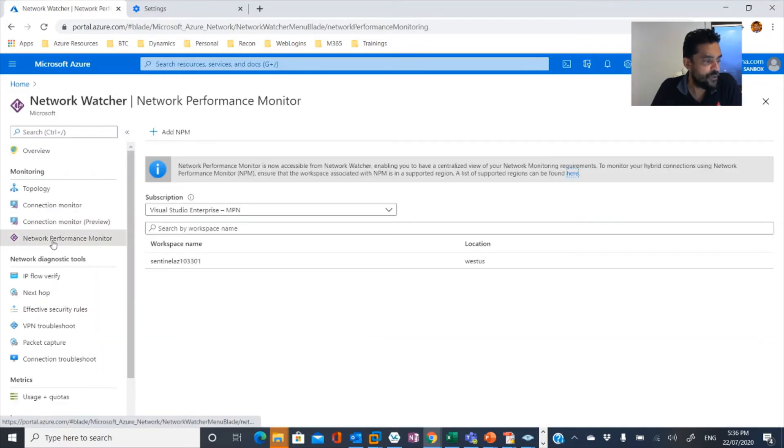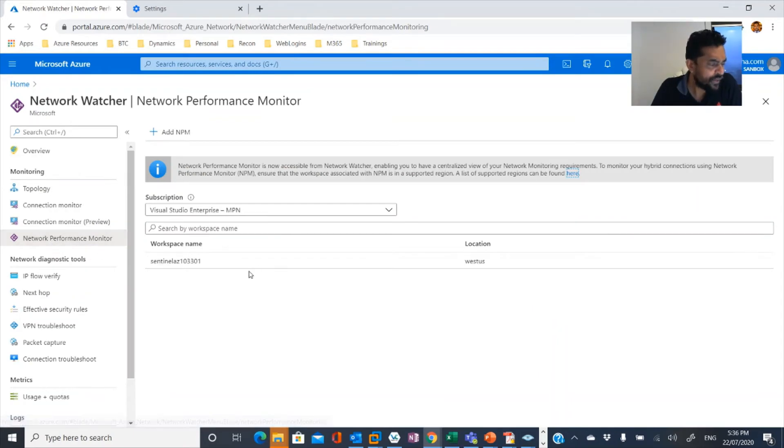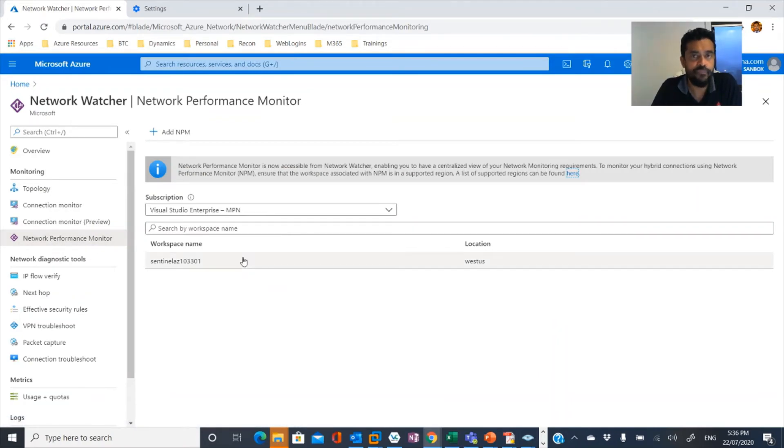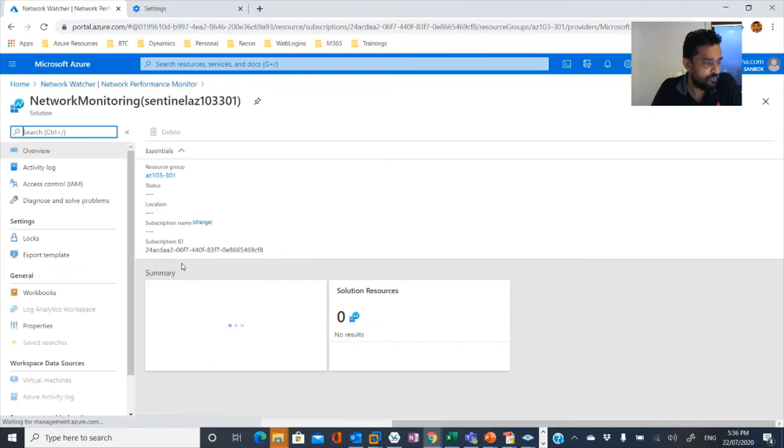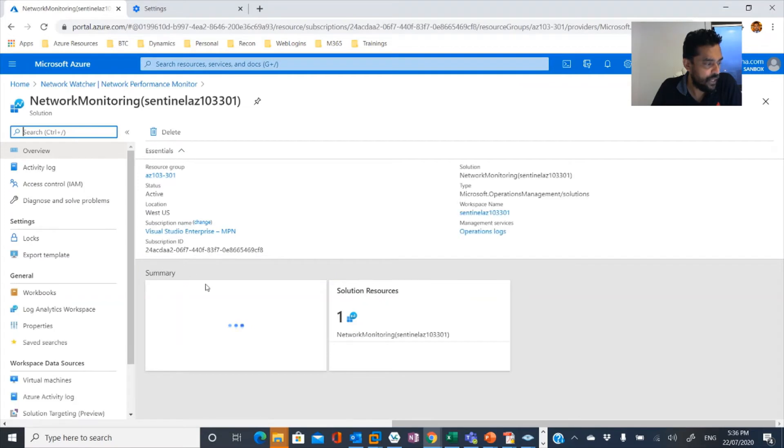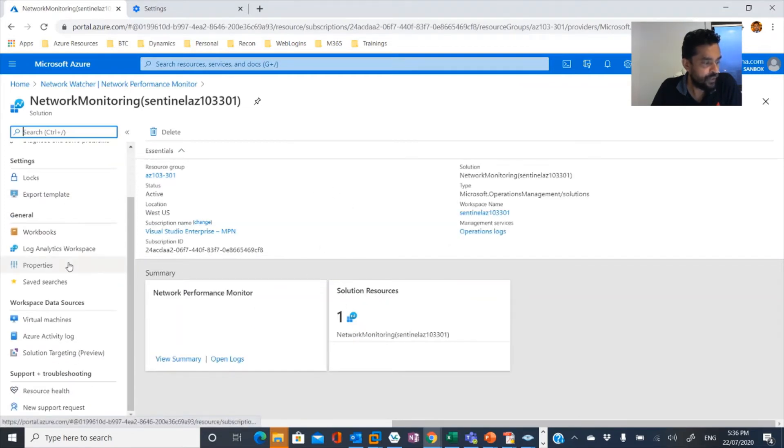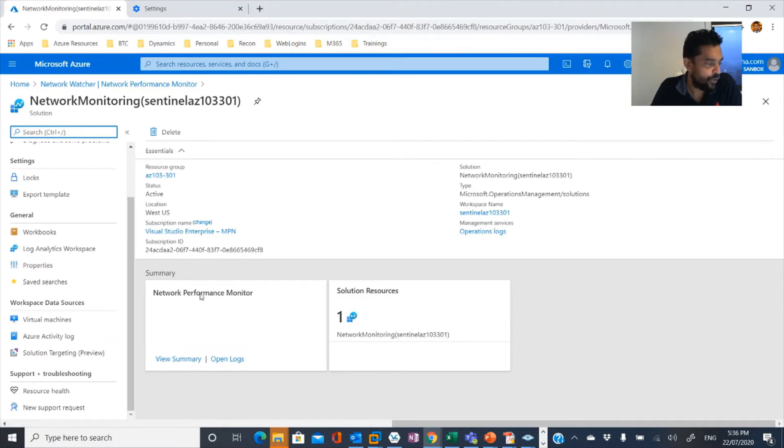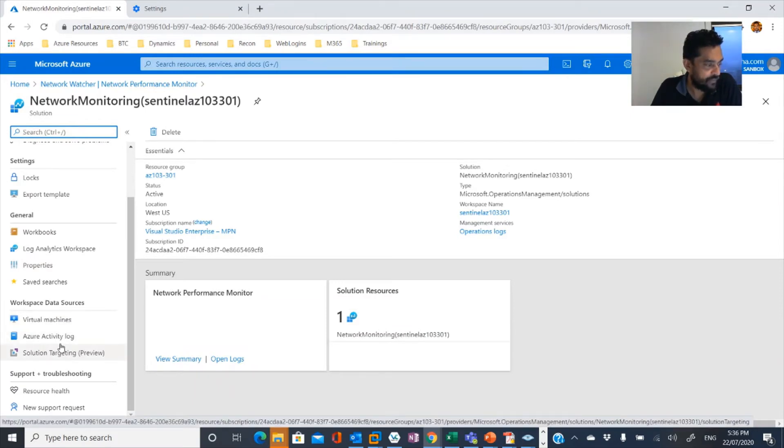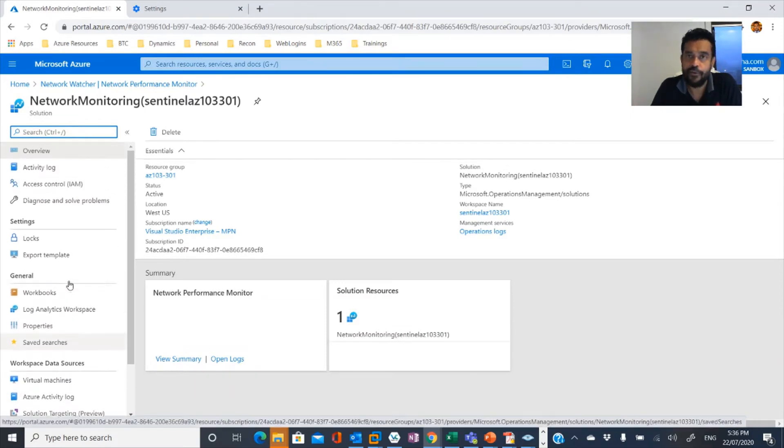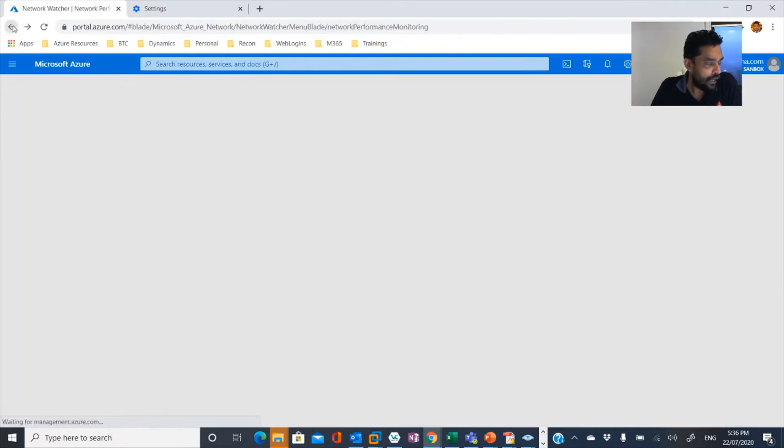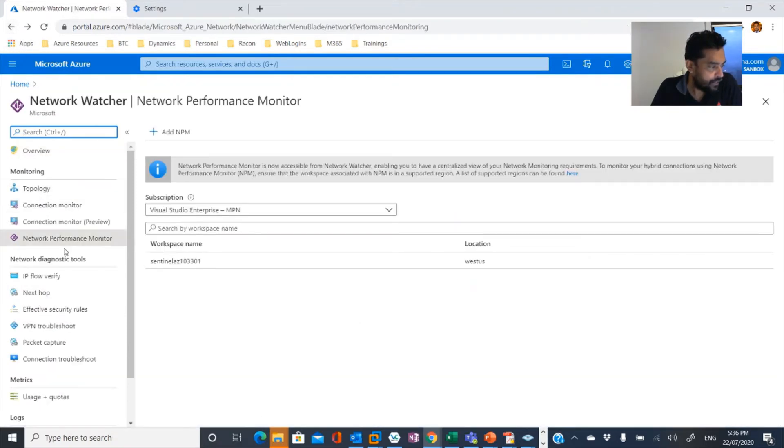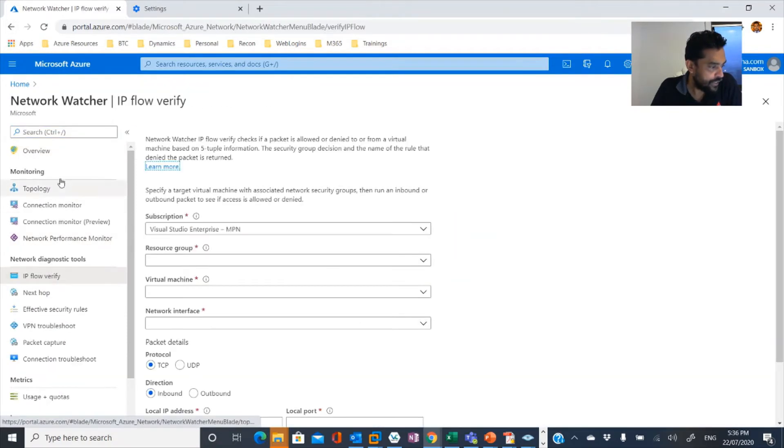And the next one is network performance monitor. For that you can connect these to Azure Sentinel which is a security information event management system.